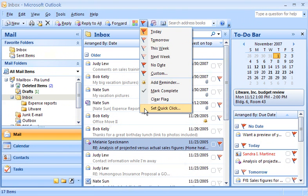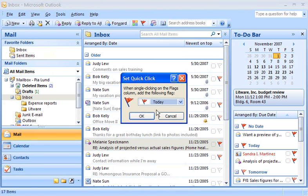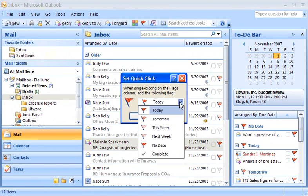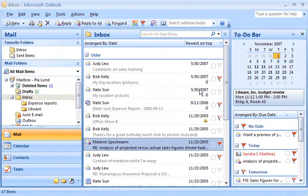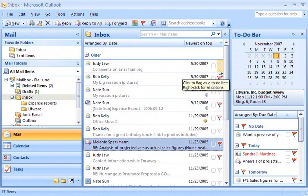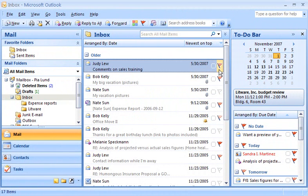To set my default flag, I click Set Quick-Click and then choose Tomorrow from the list. Now when I click next to a message, contact, or task, it is automatically assigned a Tomorrow flag.